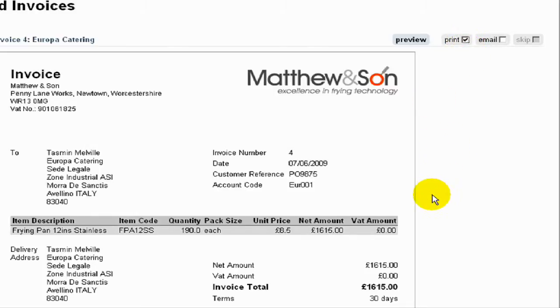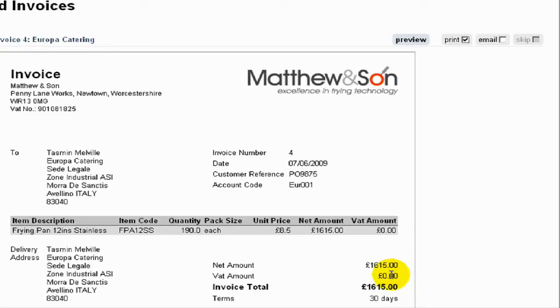We can see in this instance that this is an EU customer. We have their VAT number and the system has recognised this and not charged them VAT.